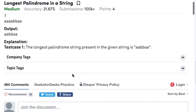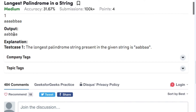Let's have a look at the example. The string here is 'aaaabbaa'. There are many palindromic substrings in this string, namely 'aaaabbaa' and 'bb'. Among all of these, the longest palindromic substring is 'aaaabbaa'.